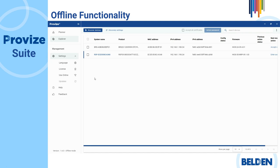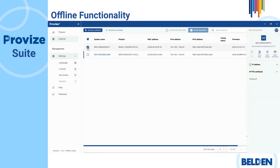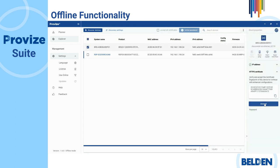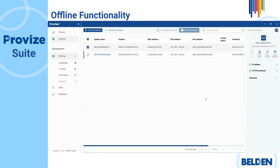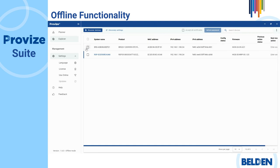When you use ProVise Suite offline, you still have access to device communications. However, some functions are not available when you use ProVise Suite offline. The following list contains functions that are not available for offline use.